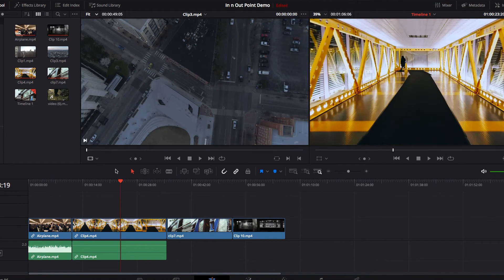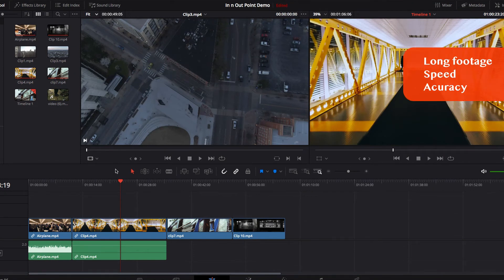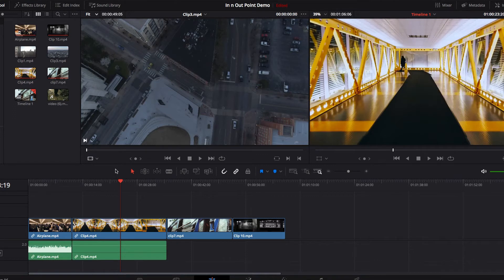This is especially the case when you have very long footage to work with. This is where in and out points will come in handy — they allow us to be very precise about which parts of the footage to add to the timeline, and also allow us to really speed up our editing process.